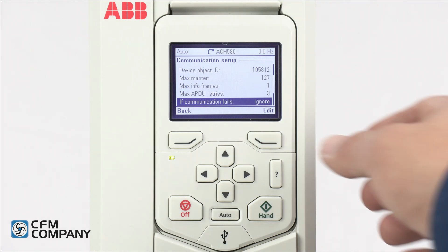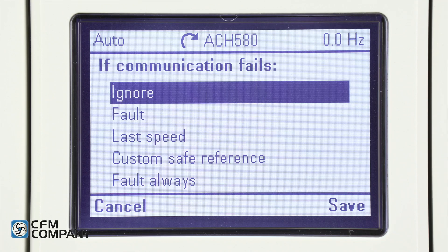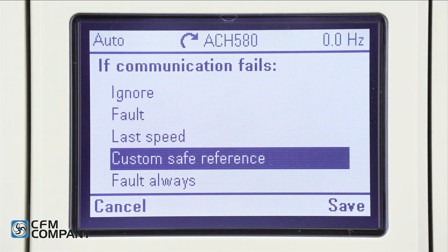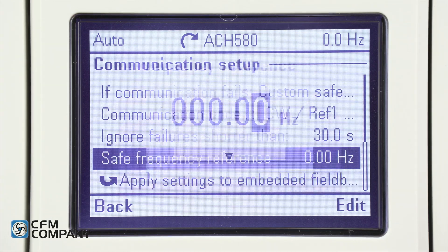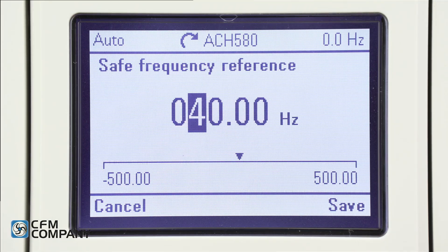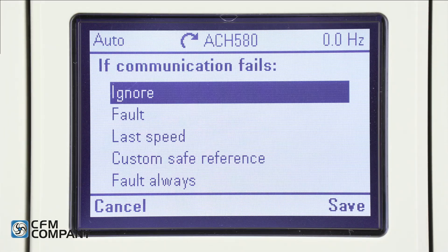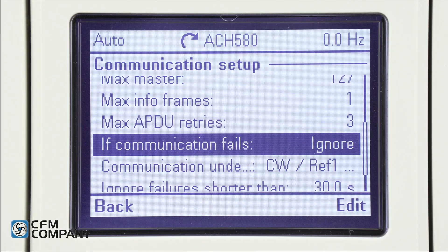With if communication fails highlighted, press edit. The correct choice depends on the critical nature of the equipment and the requirements of the owner. Remember that the loss of communication action can always be changed later as needed. If custom safe reference is selected, an additional menu item — safe frequency reference — is added; simply edit the desired safe frequency reference value and press save. For this example, keep the default value of ignore. Press save to return to the communication setup menu.